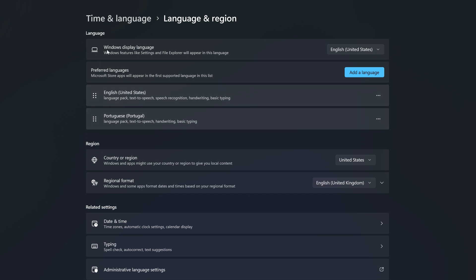Under Language, the first option we have is Windows Display Language — this is the system default language. You can see on the right side that mine is set to English (United States). If you click on this small arrow, you will see that I have another option to select, which is Portuguese from Portugal. I'll show you how you can have this or more language options available.